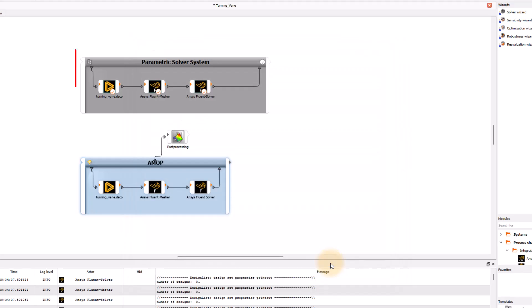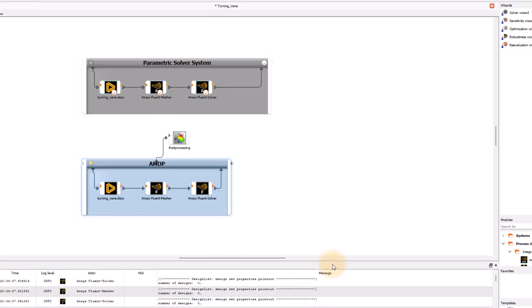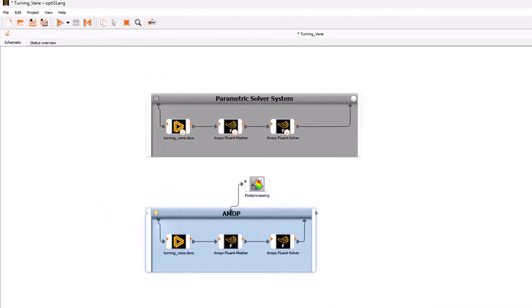Notice that the parametric system has turned gray and it is not active anymore. The AMOP and the parametric system are now two independent systems and are not linked with each other. Now, run the sensitivity analysis.